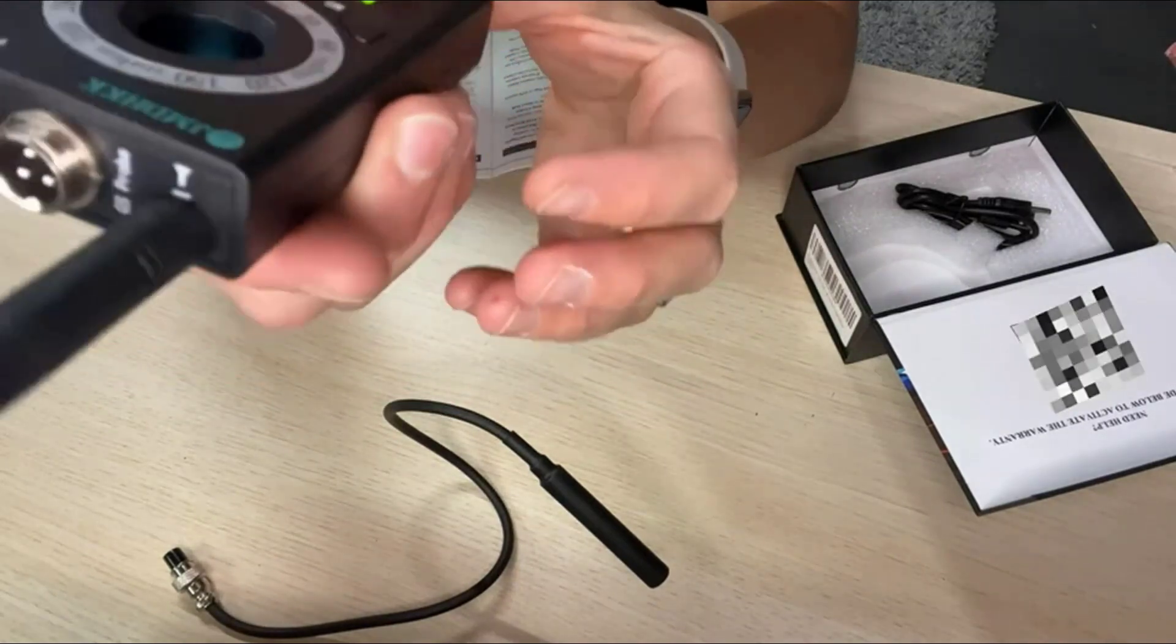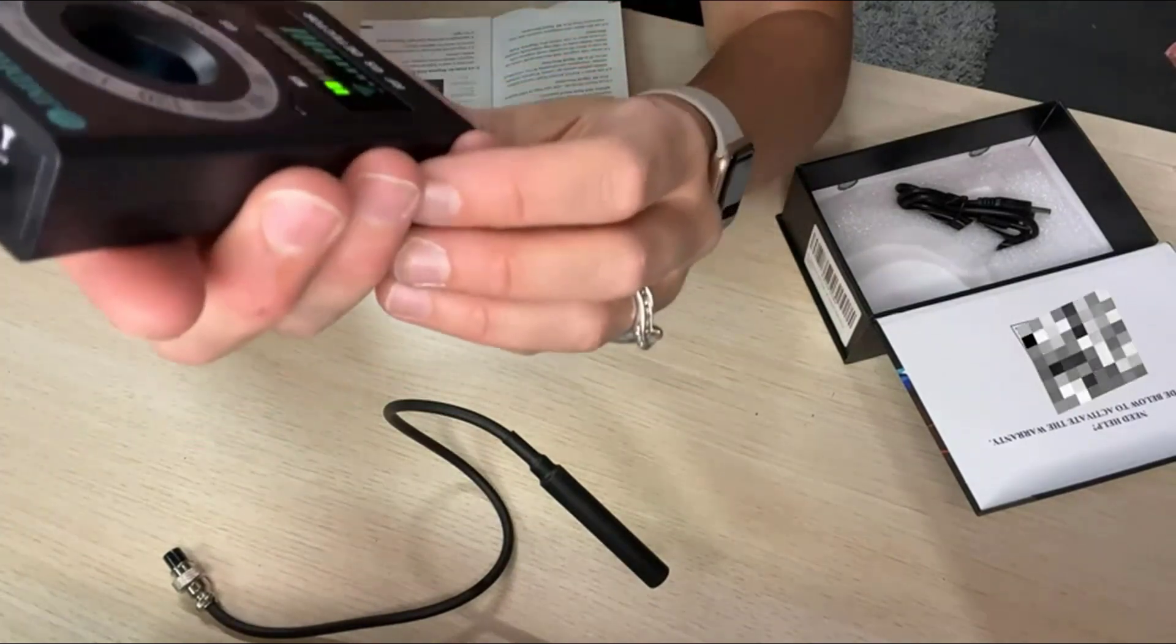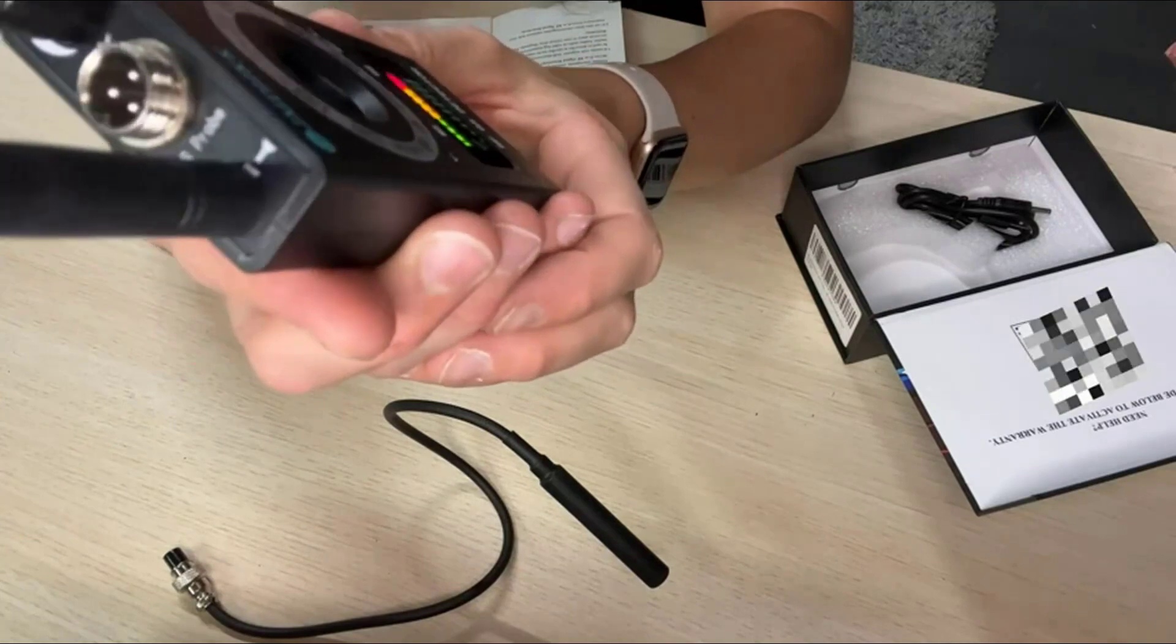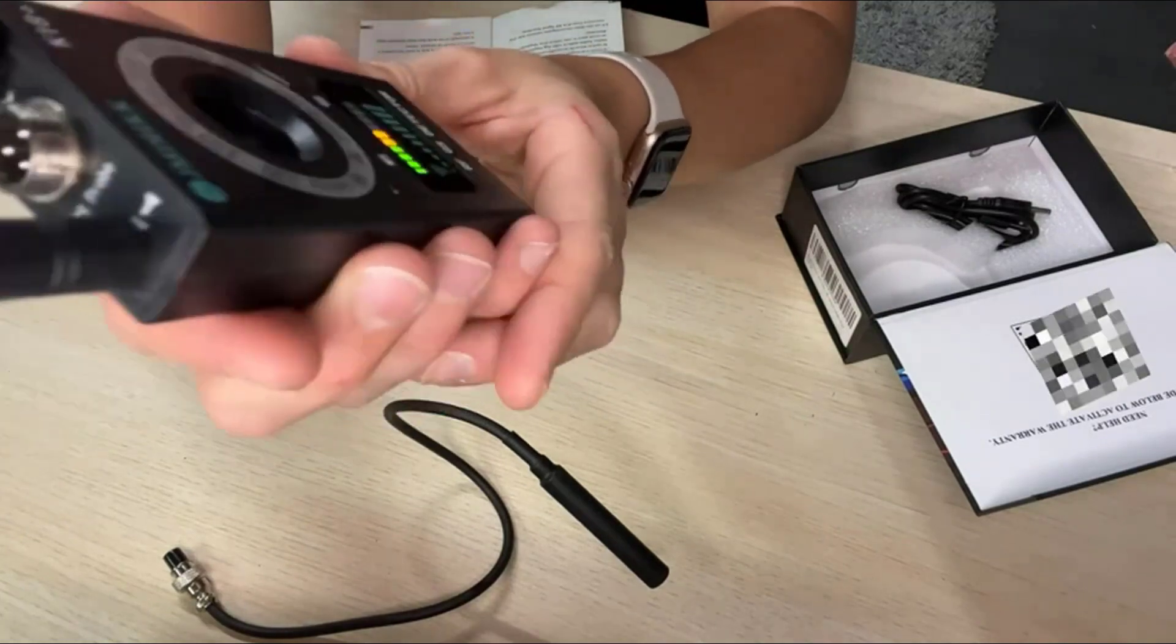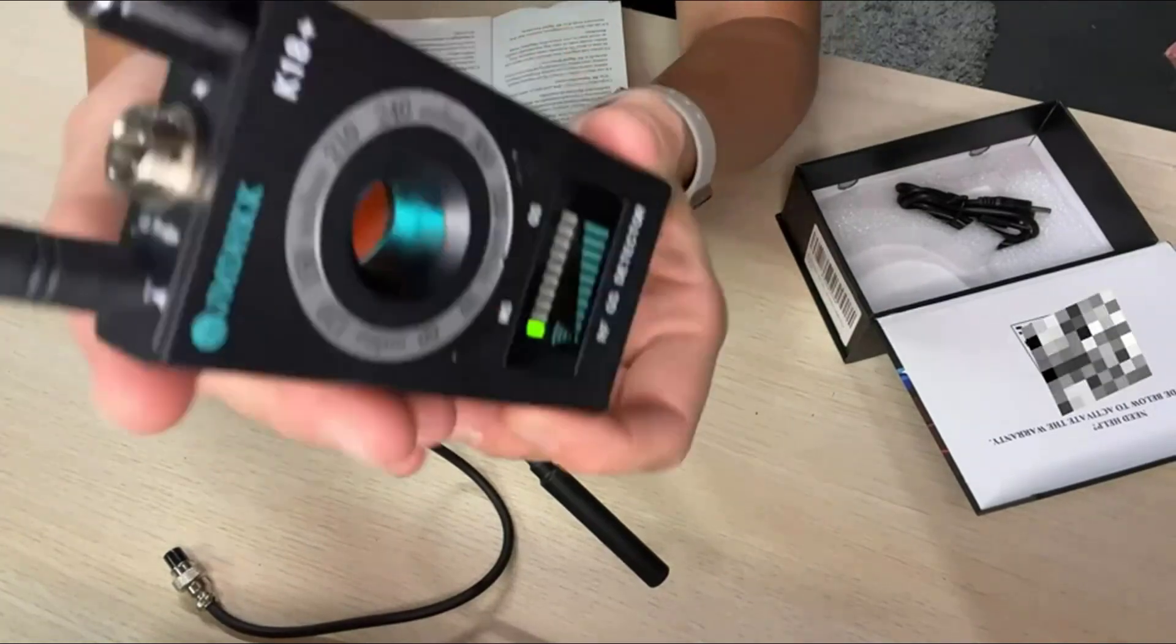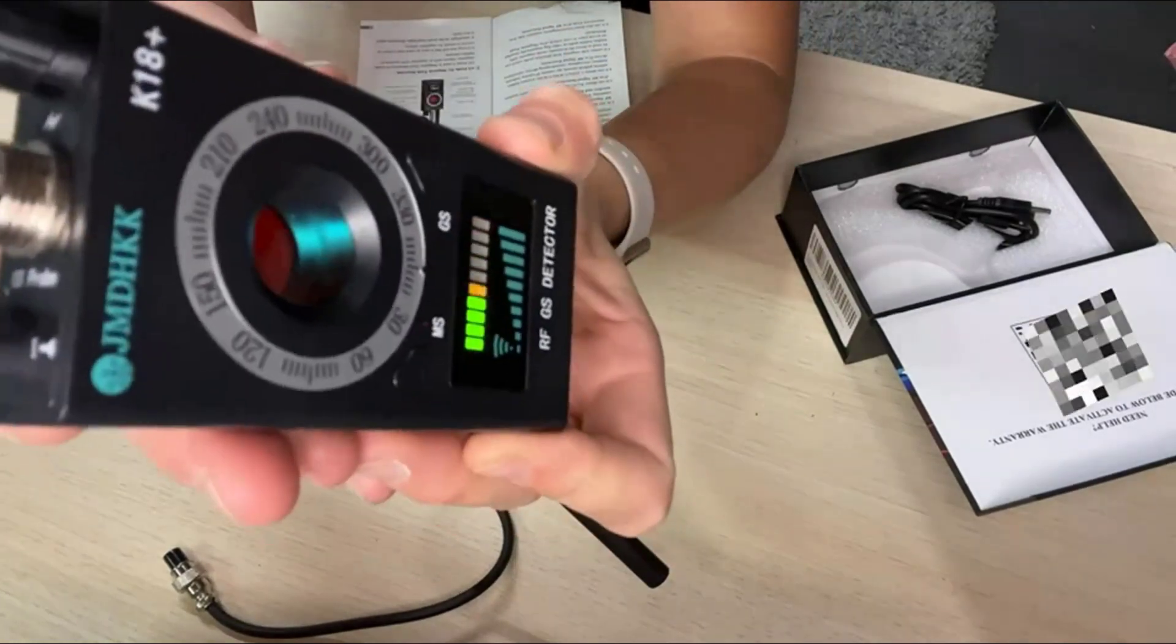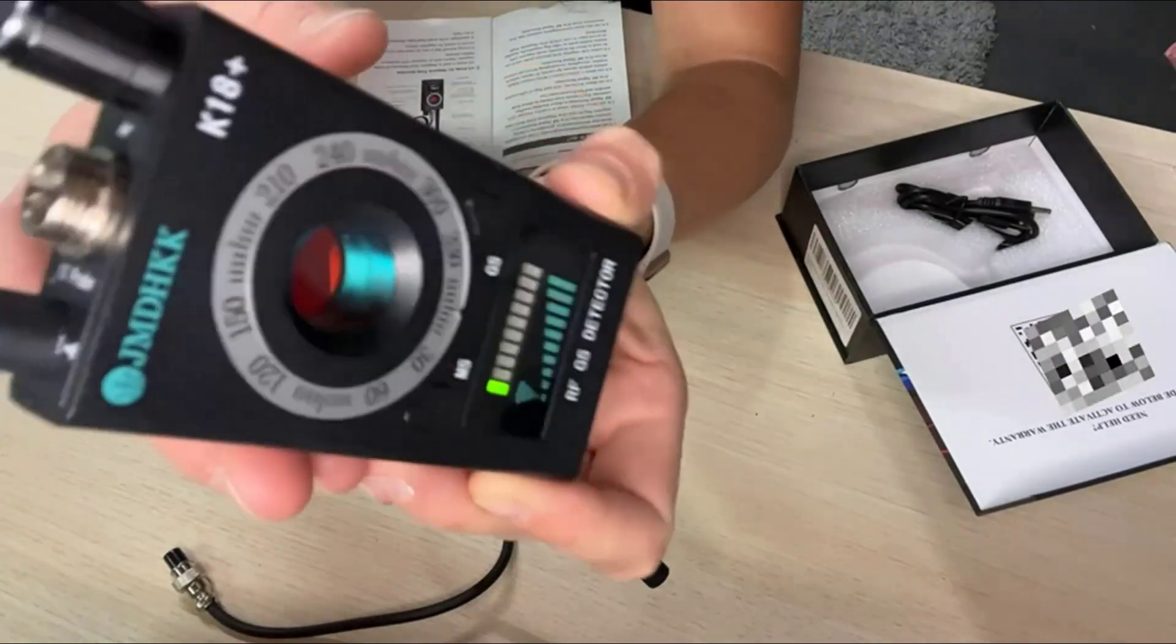Because when it's on the lowest level I can go right up to my phone and it will start alerting me that the camera is running.